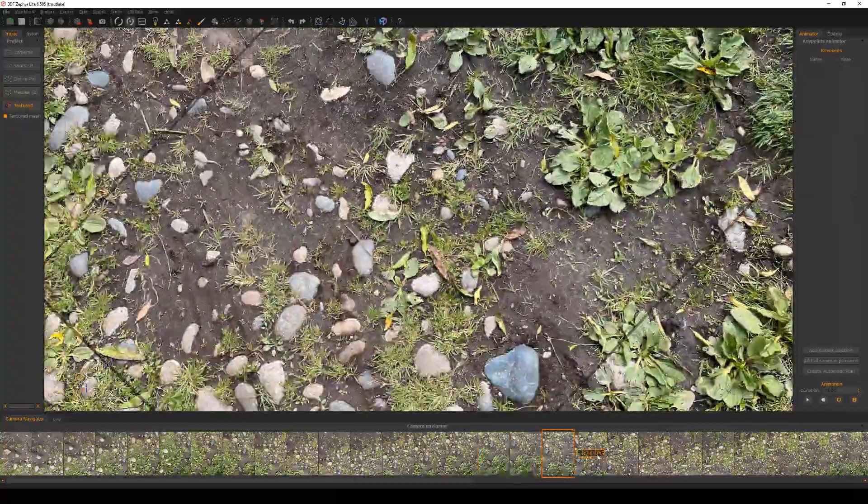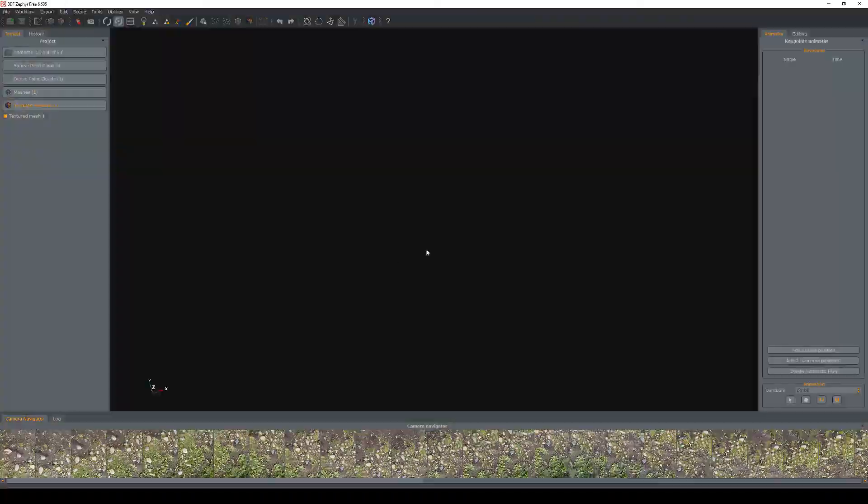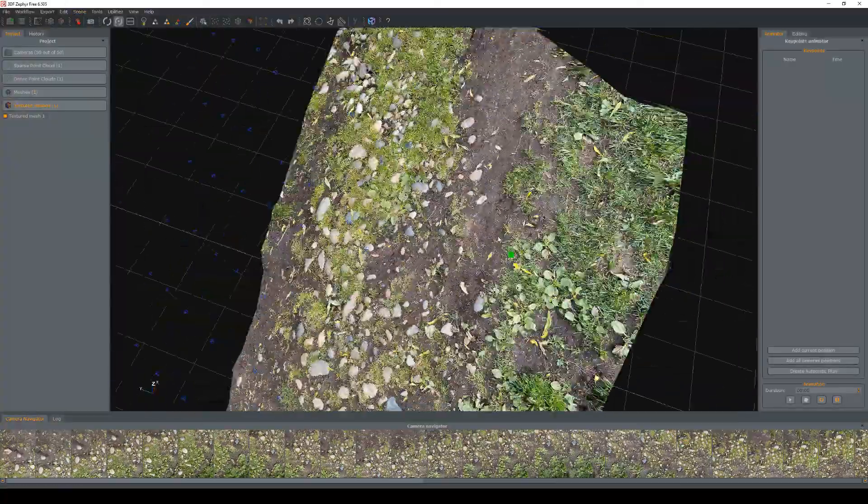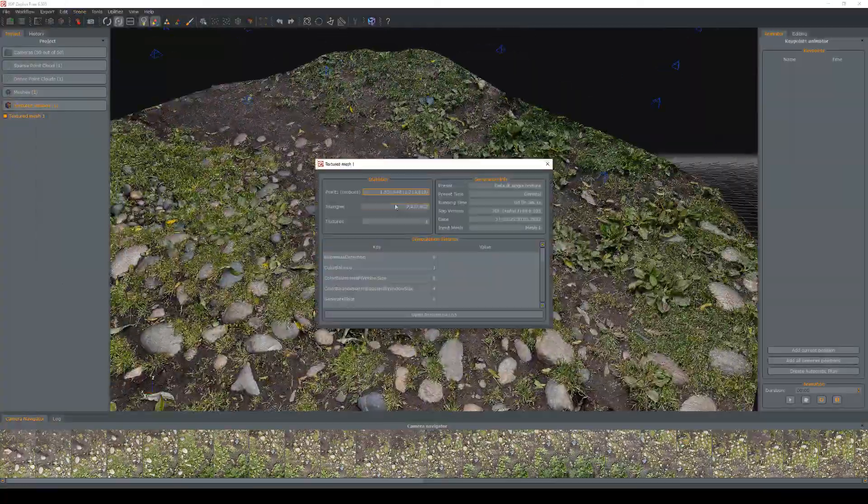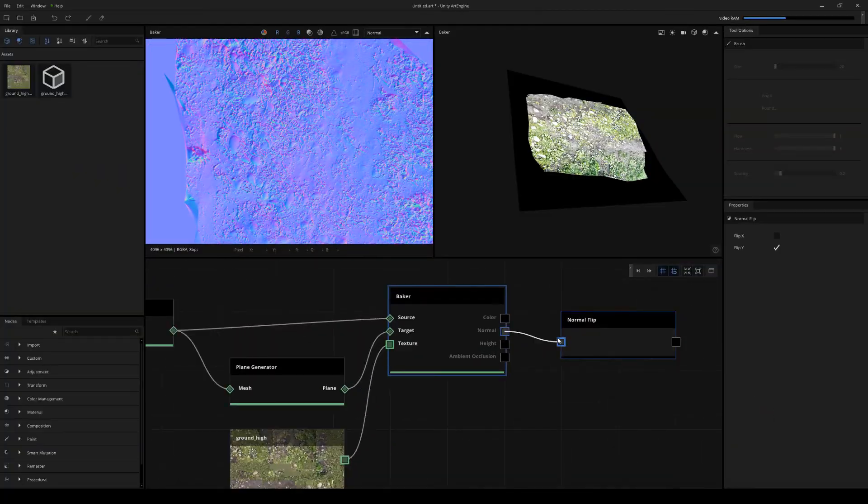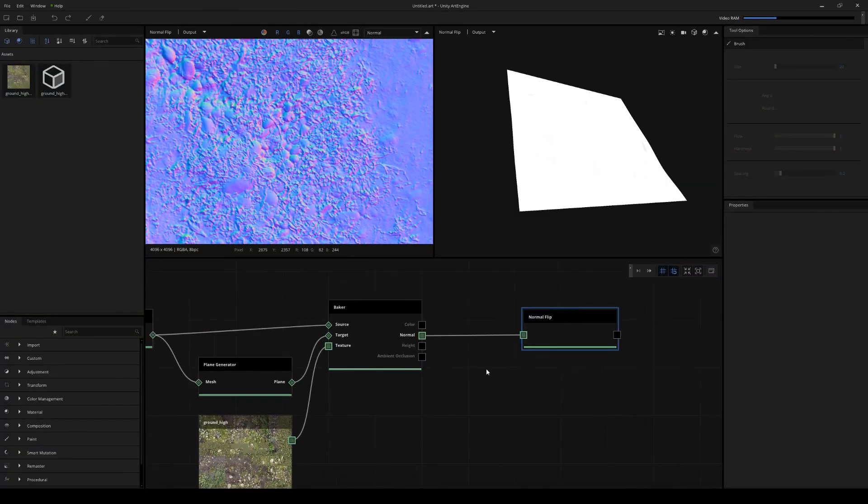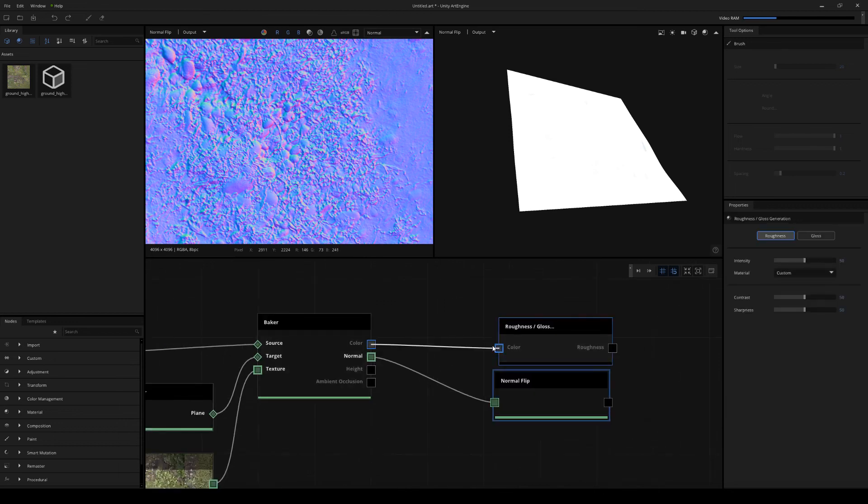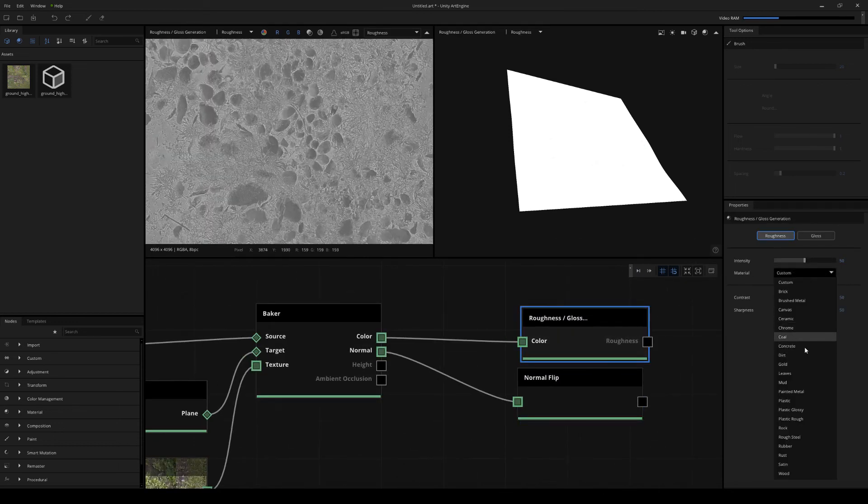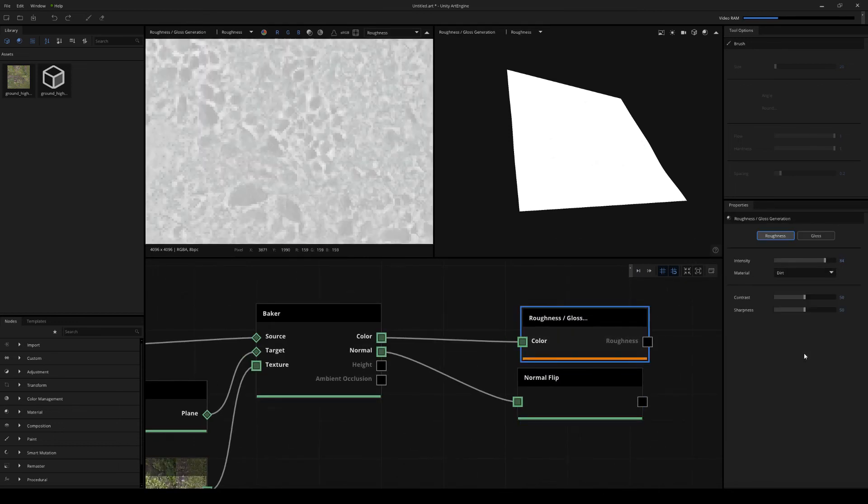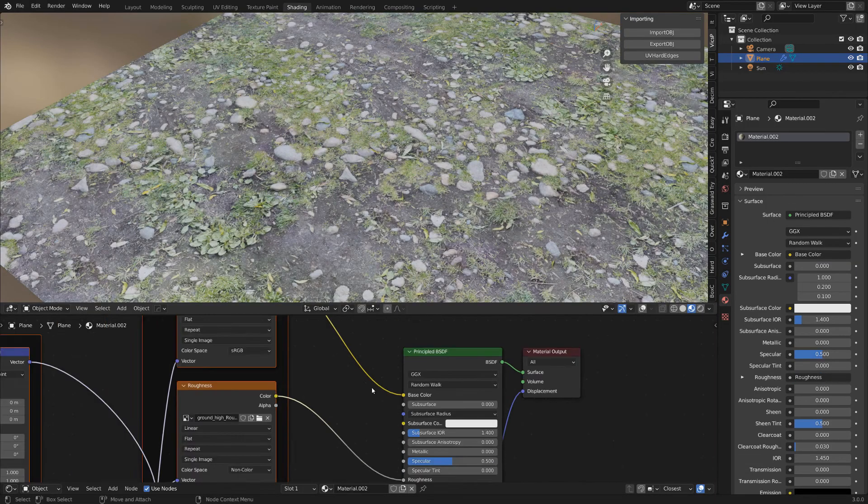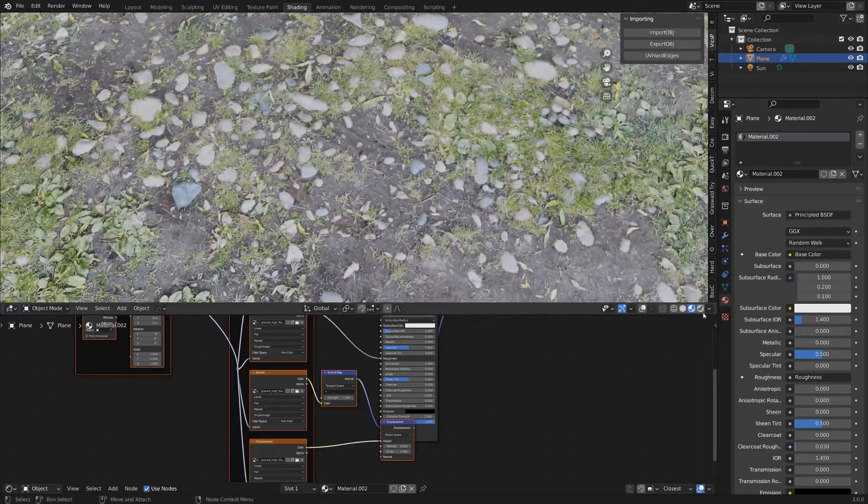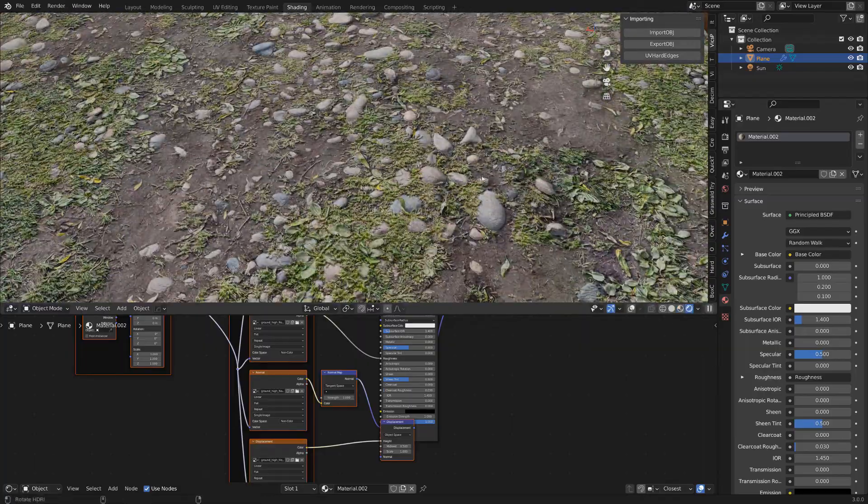In this extended video aimed at beginners, we'll go through the entire workflow for photogrammetry of surfaces to create a material. This is meant as an intro to scanning to get a result as quick as possible. Photogrammetry is a complex and in-depth process and will only be covering the absolute necessary steps to get things done.